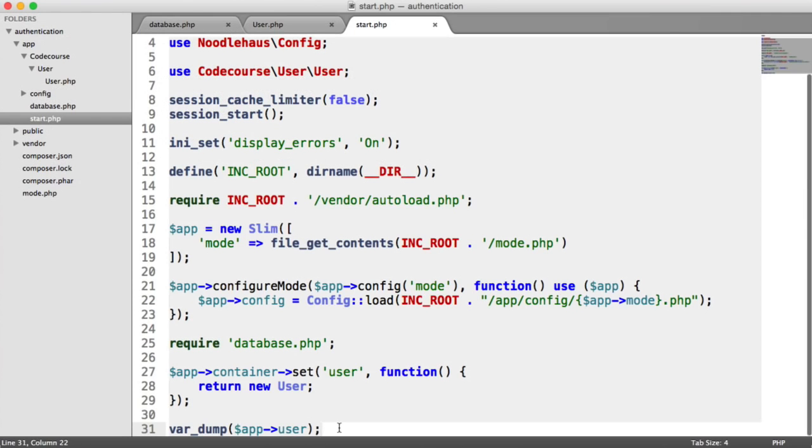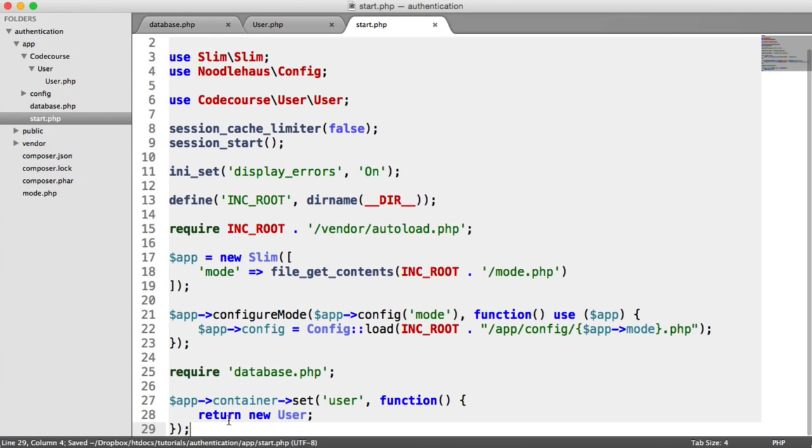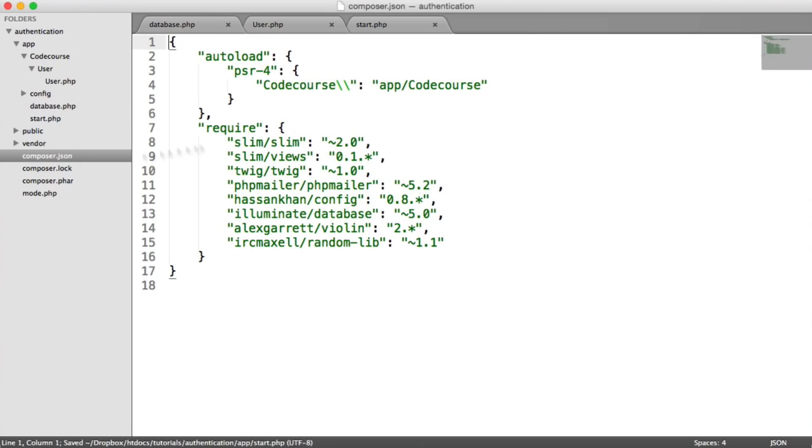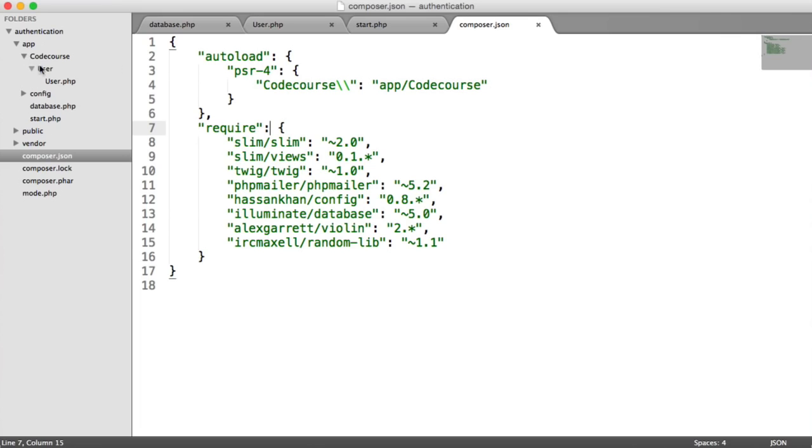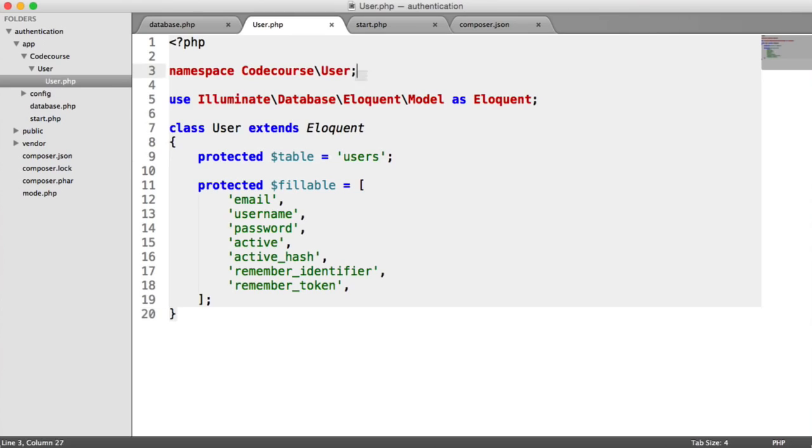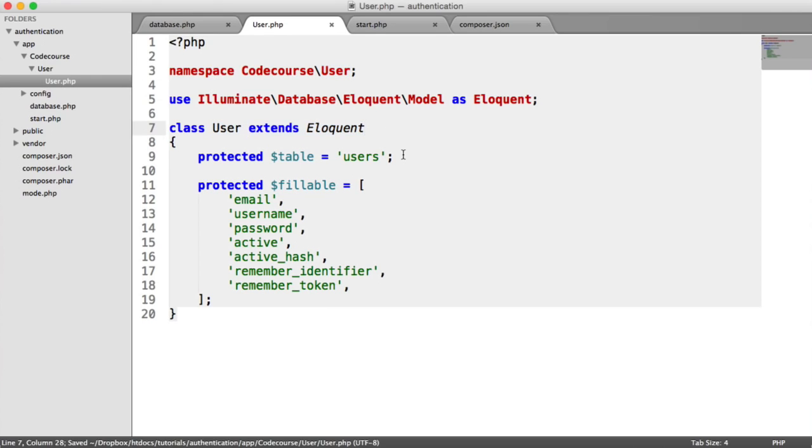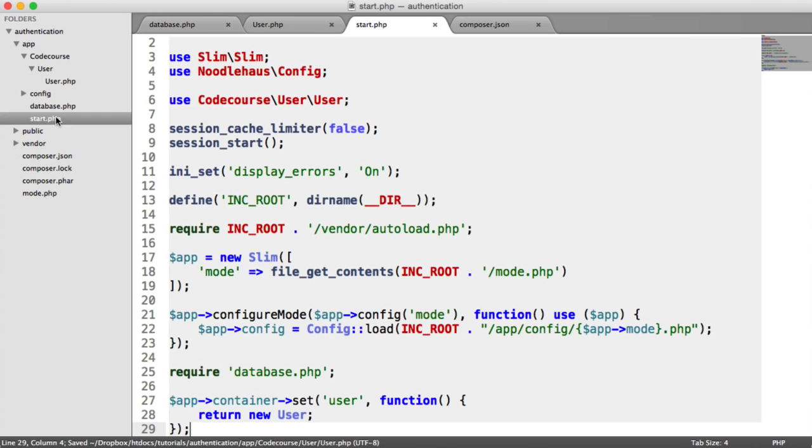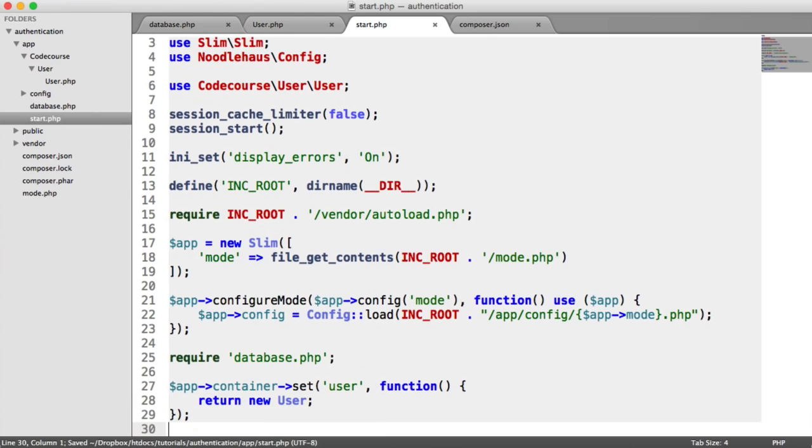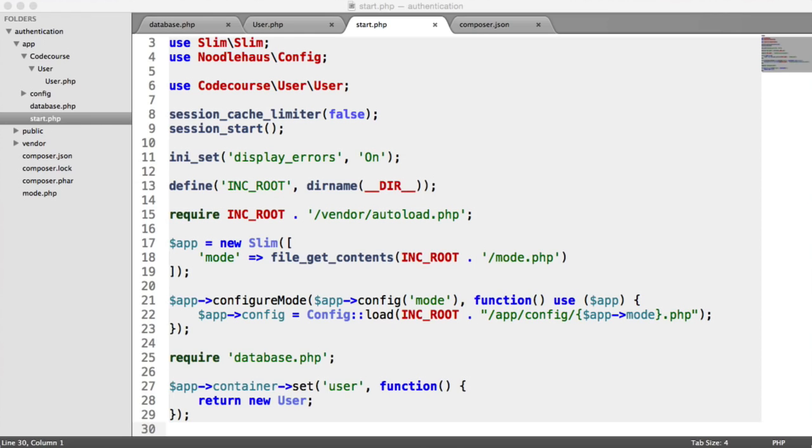So we have now, as part of this video, looked at PSR4 autoloading within Composer. We've regenerated our autoloader so we can load in our dependencies or basically any classes in here that follow the namespacing convention. So remember code course user and then the user class. We've extended Eloquent and defined the table that we're using, which we don't really need to do because Eloquent will pick this up for us. We've defined the fillable fields and we are ready to go as it is now inside of our application container. So now that that's all set up, we can go ahead and start logging a user in and registering them. But we need to learn about routes within our application.